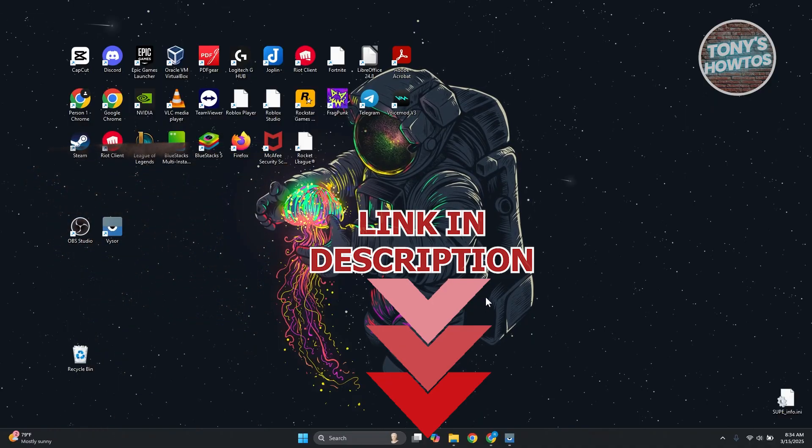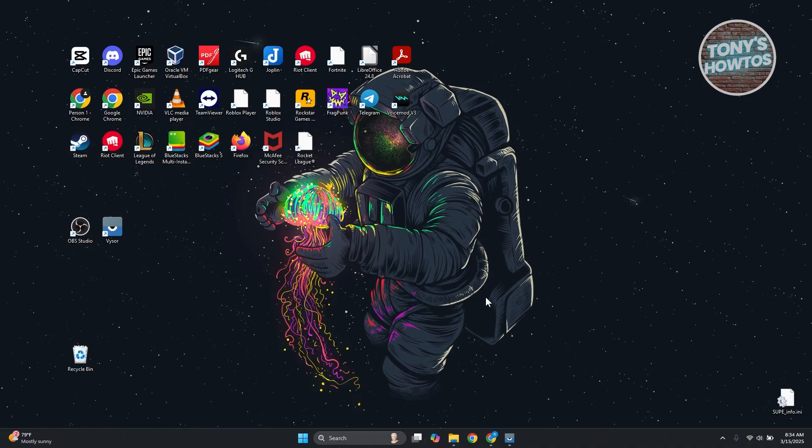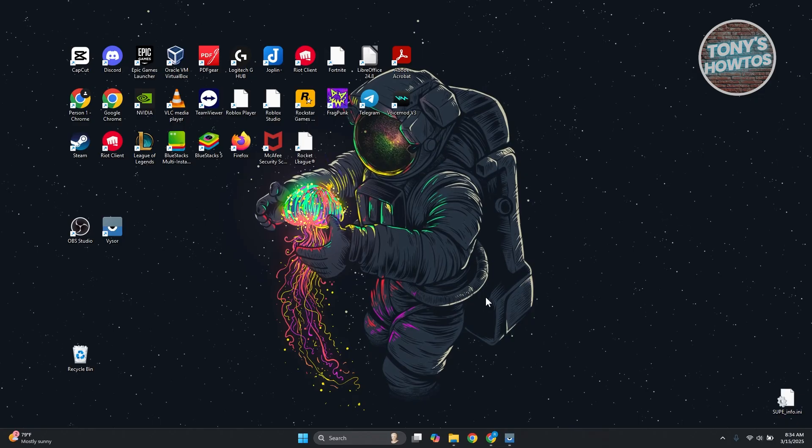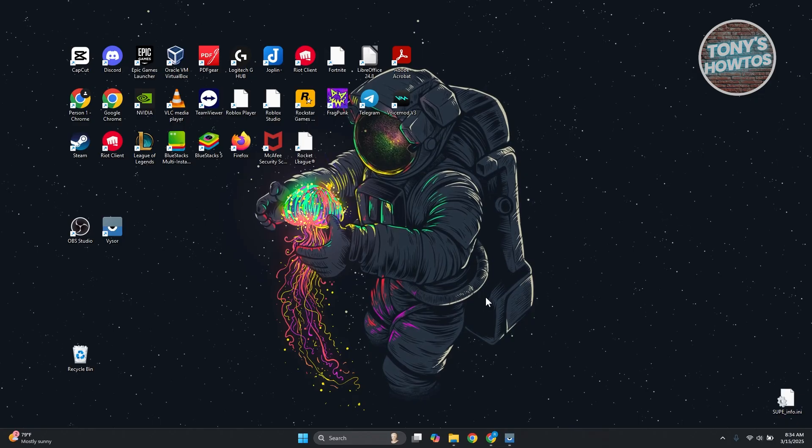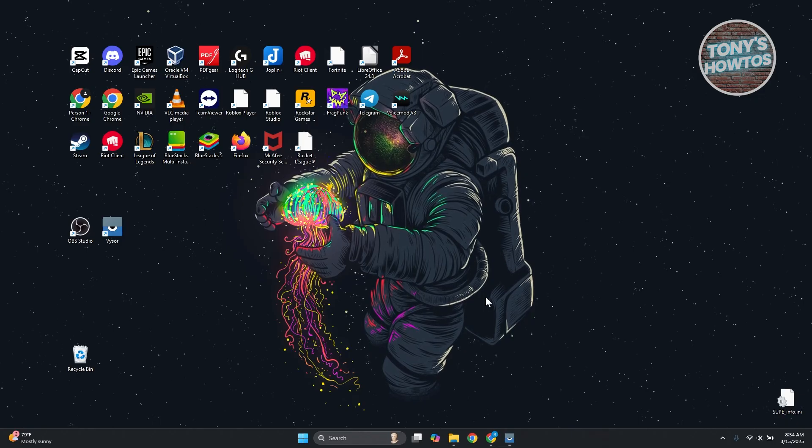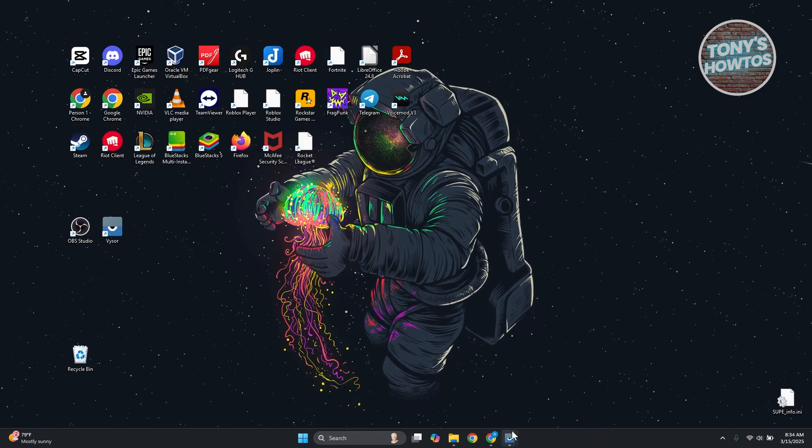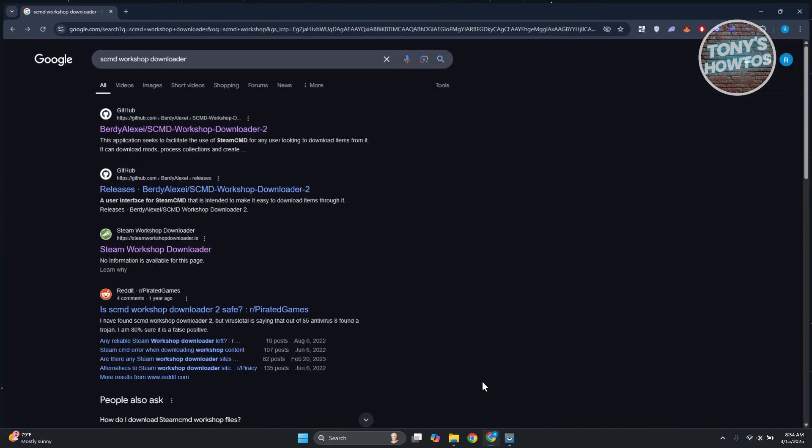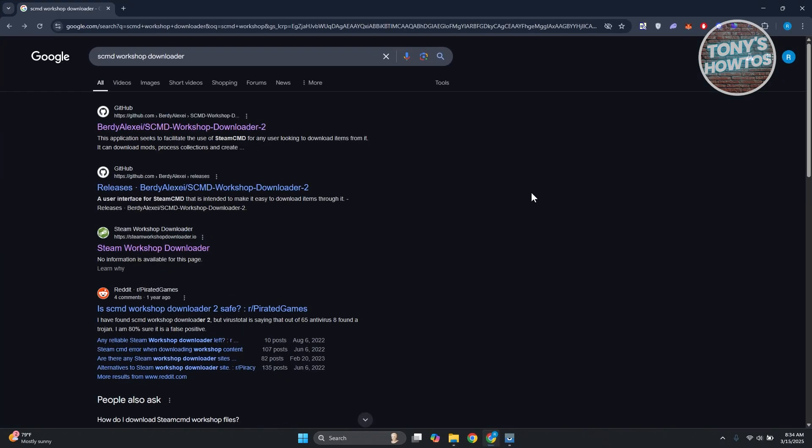If you're looking for a way to start using Steam Workshop Downloader, there are a few things you need to do. First things first, you want to open up any browser, go to google.com and search for SCMD Workshop Downloader.